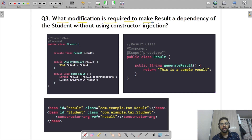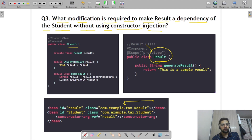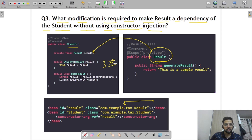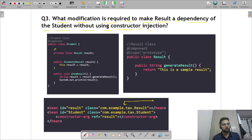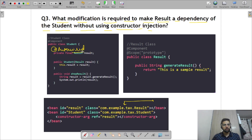Next question: what modification is required to make Result a dependency of Student without using constructor injection? Looking at the code, it is currently using constructor injection. Without constructor injection, what you need to do is simply add @Autowired — that's all. So the answer is: add @Autowired.